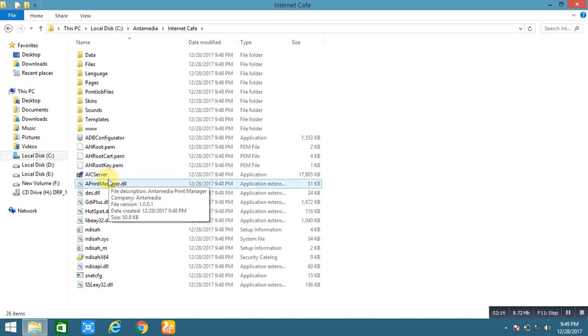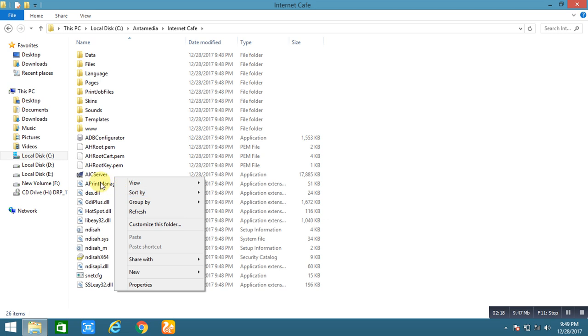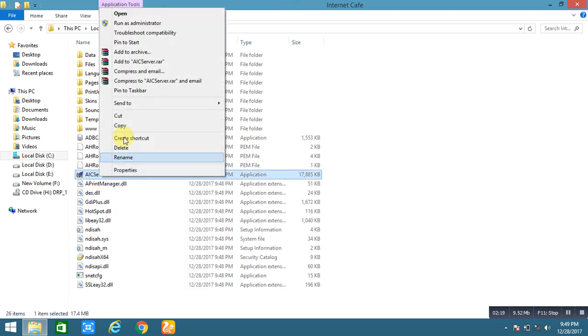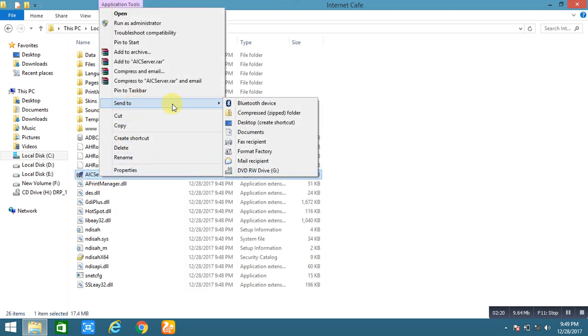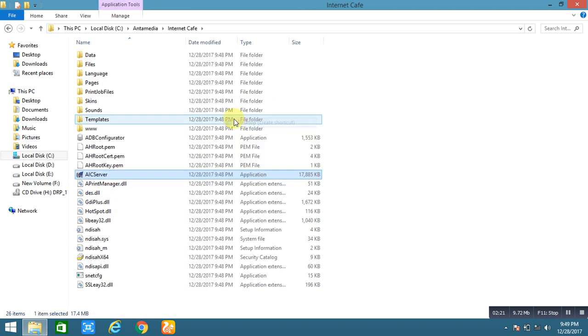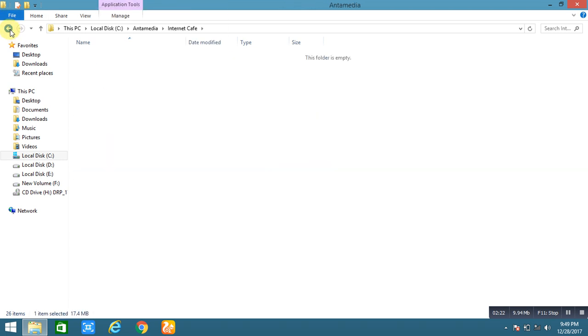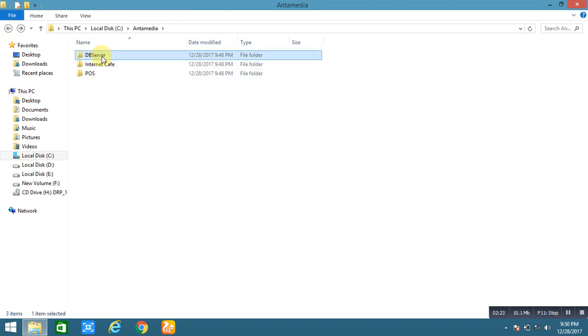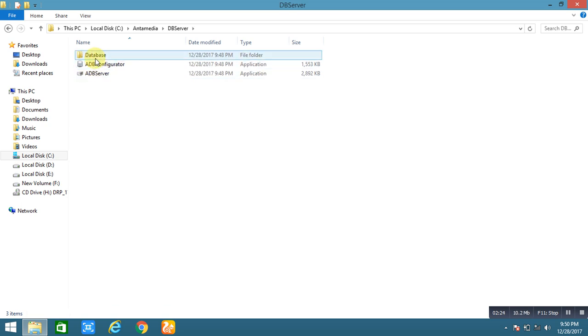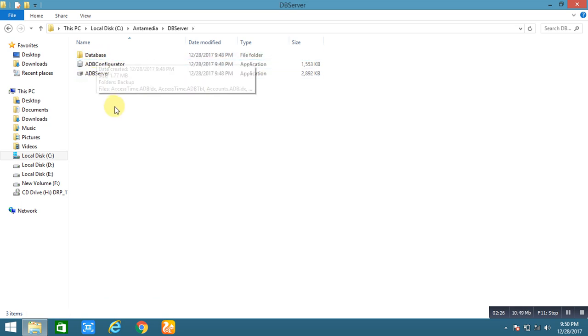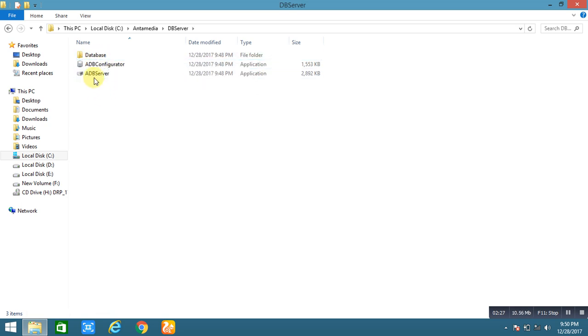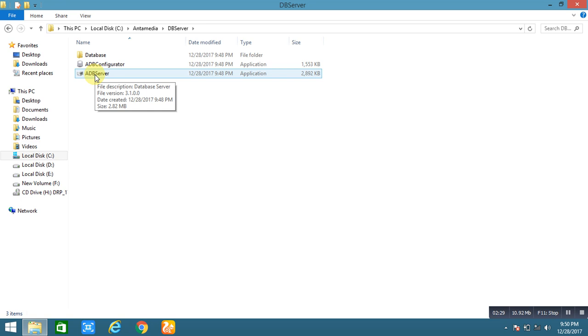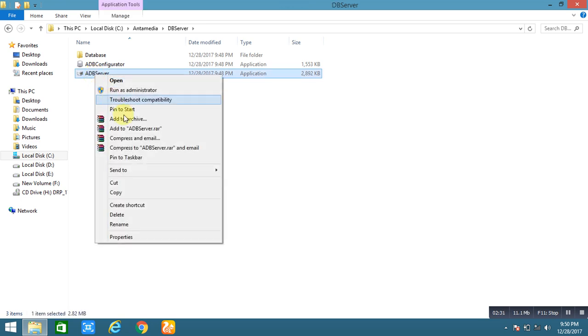This is the internet cafe shortcut. We send it to the desktop. And this is the database of the Antamedia software. Please create shortcut also in.